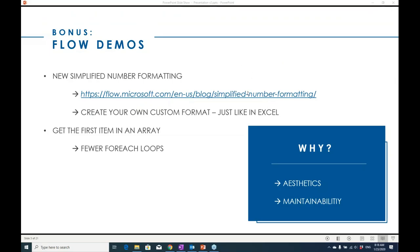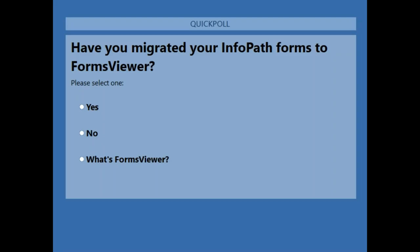Thank you so much Hillary. That's wonderful. I'm going to quickly come back and we have one more poll here. We're going to switch gears and talk about modern UI and ribbons. Have you migrated your InfoPath forms to Forms Viewer? Forms Viewer is our tool for allowing you to continue using those templates without InfoPath.